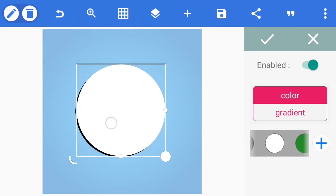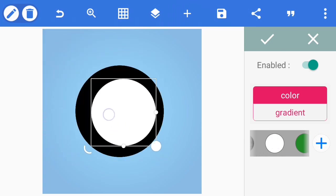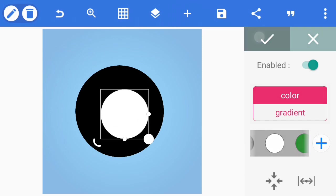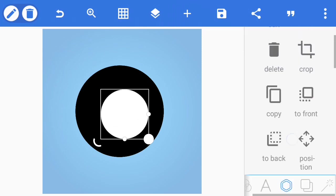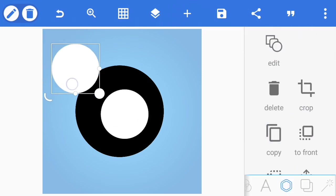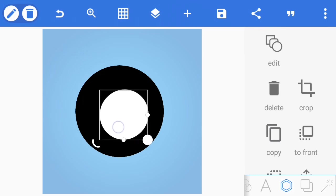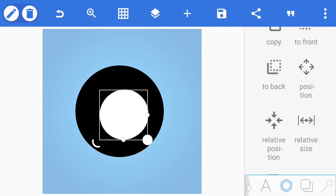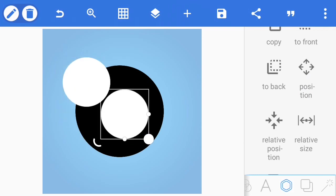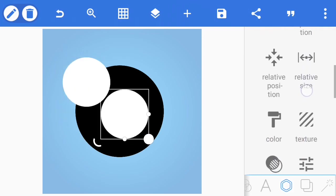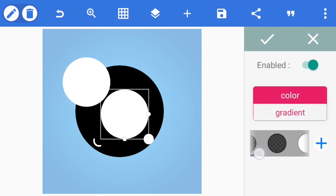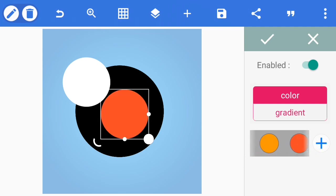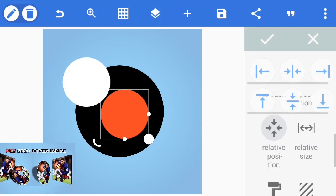You reduce the size of the white circle. Then we duplicate again and change the color to something like orange or kind of red. We adjust the positioning.